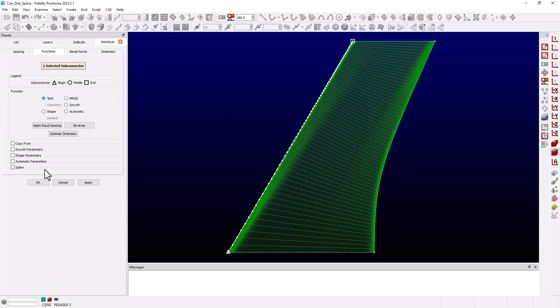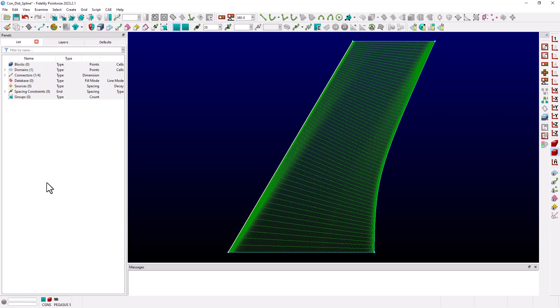When we go to the functions tab we see that the connector is using a hyperbolic tangent distribution. For this case I'd like to have my streamwise grid lines be close to constant butt lines only to update the trailing edge distribution.